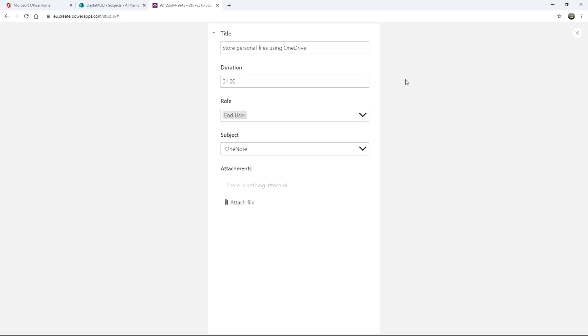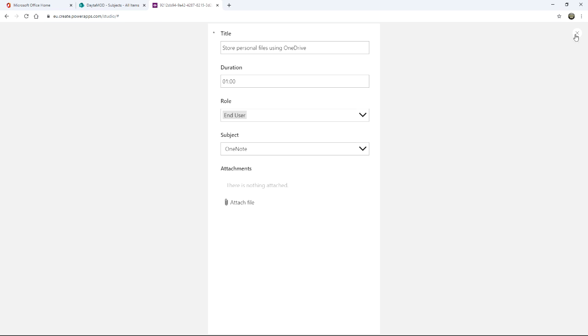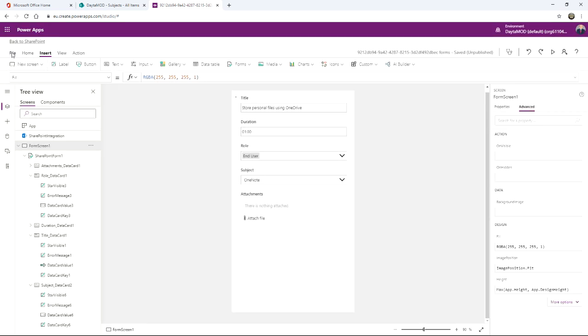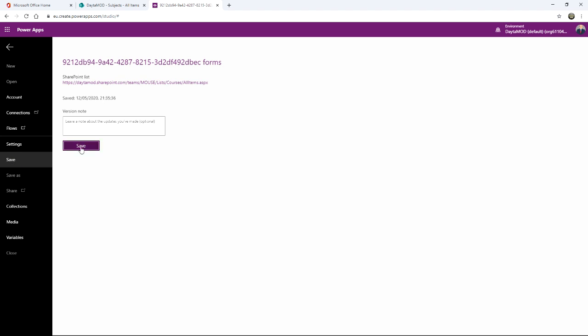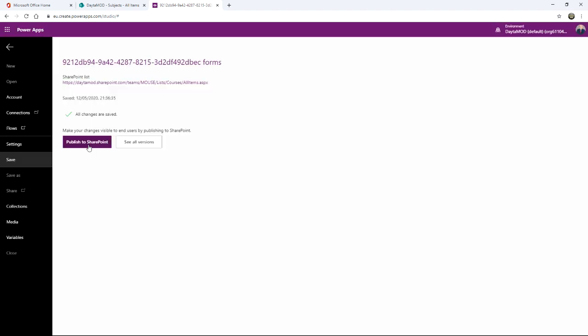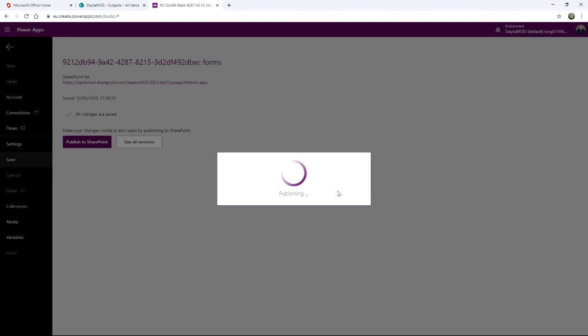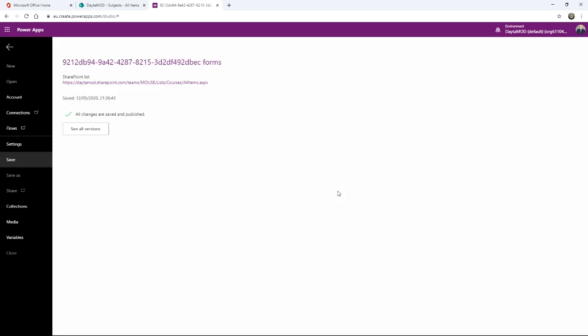Now that I'm done, I'm going to save the form. I'm then going to publish it so that back at my courses list, the users can now interact with this new updated form. Super. But let's go and have a look and see how that works.